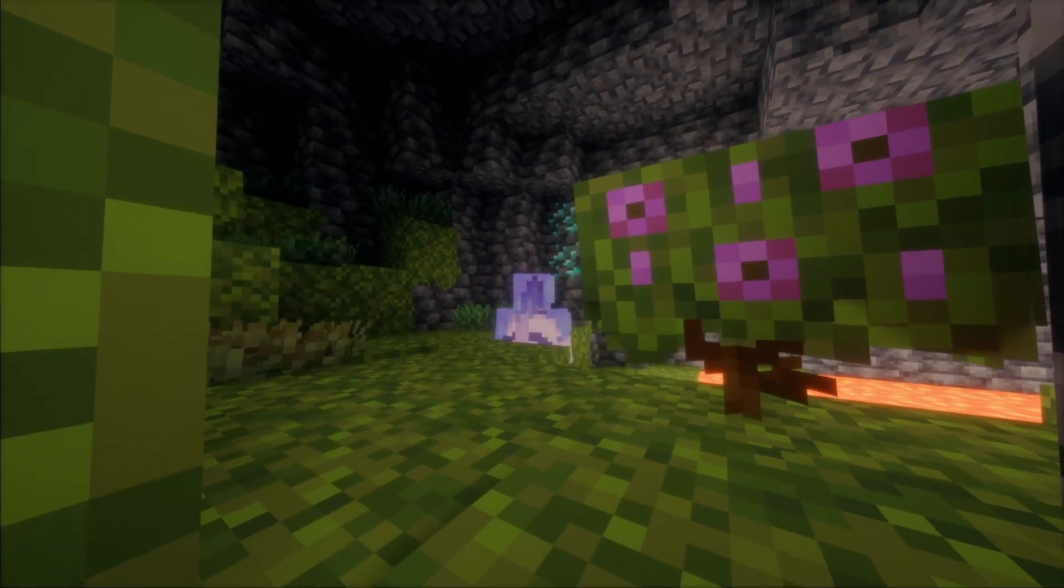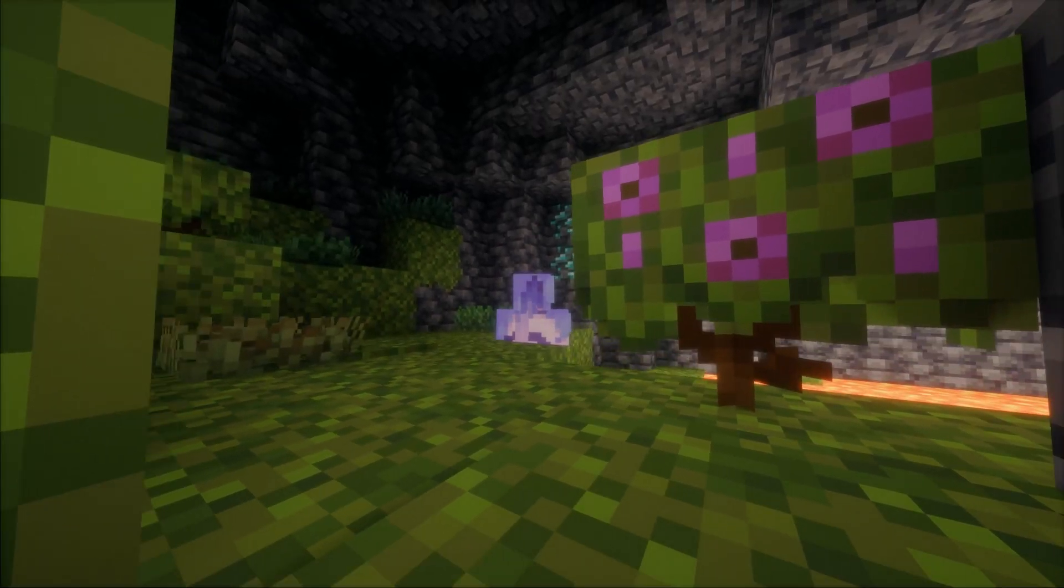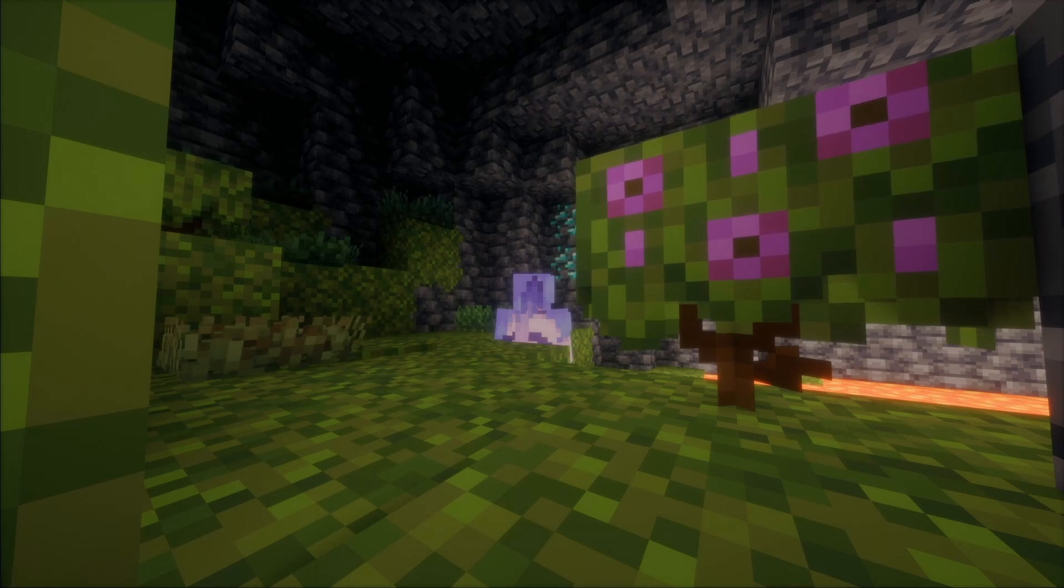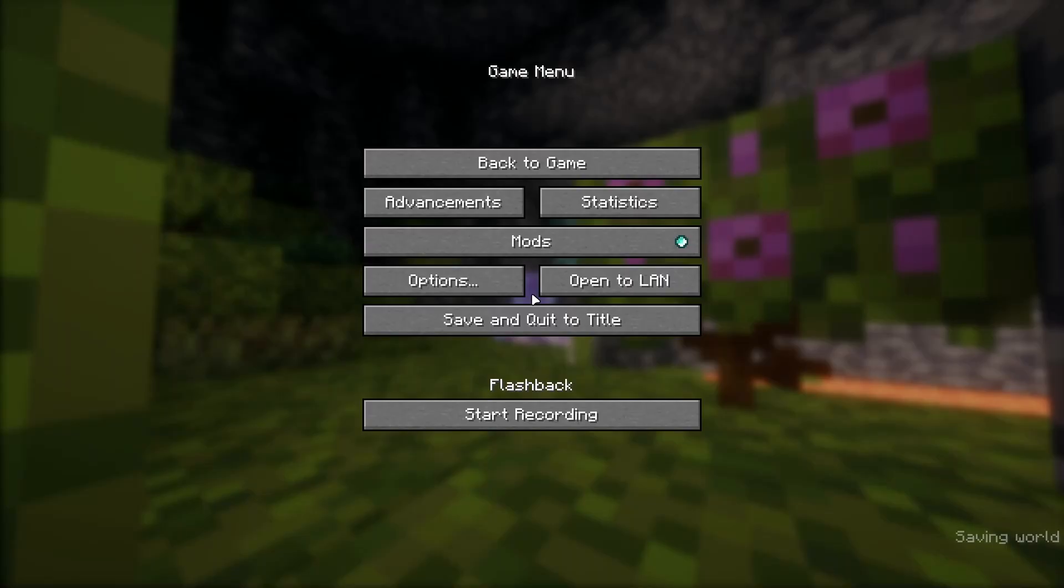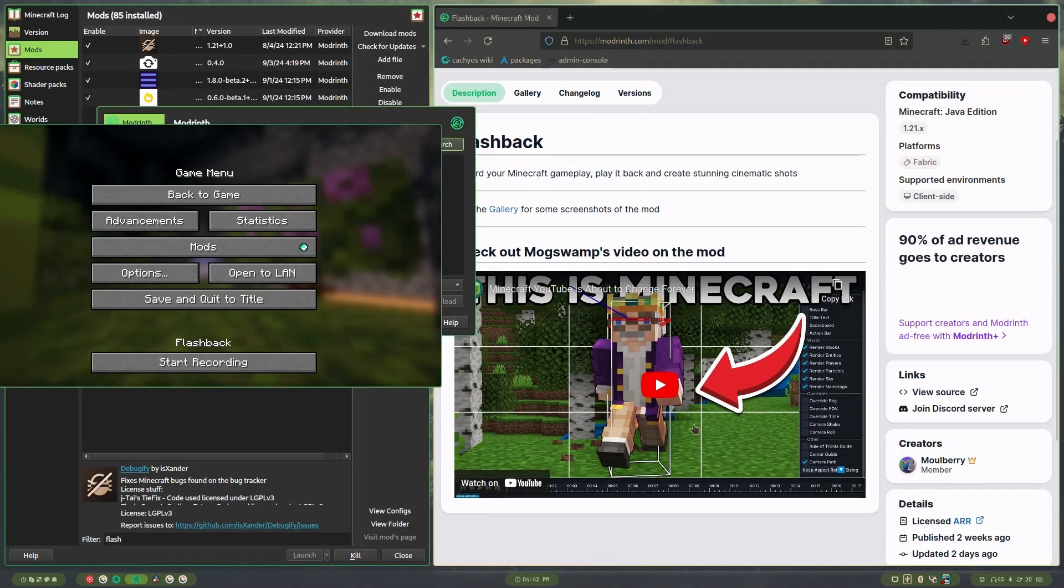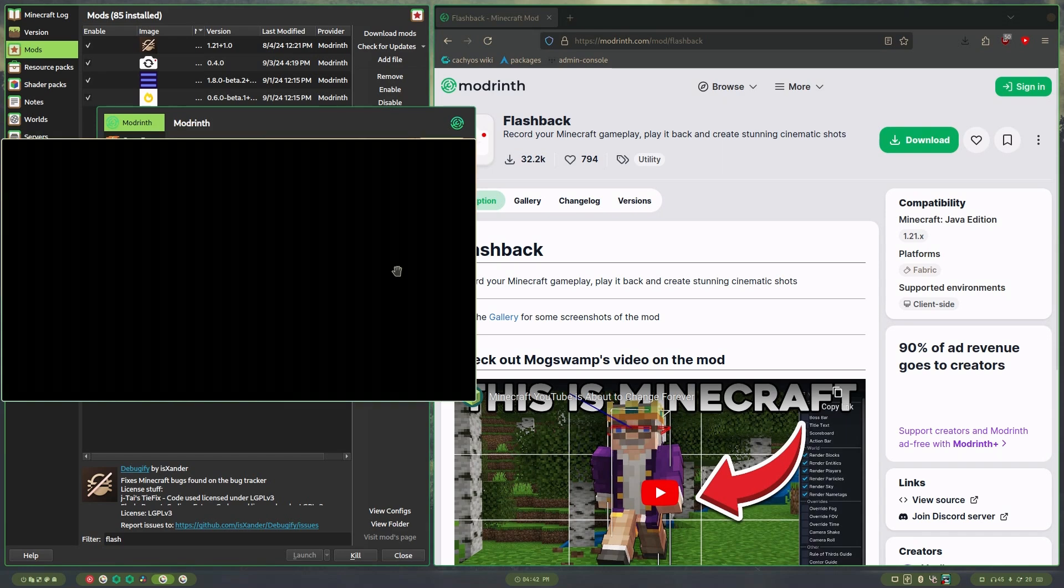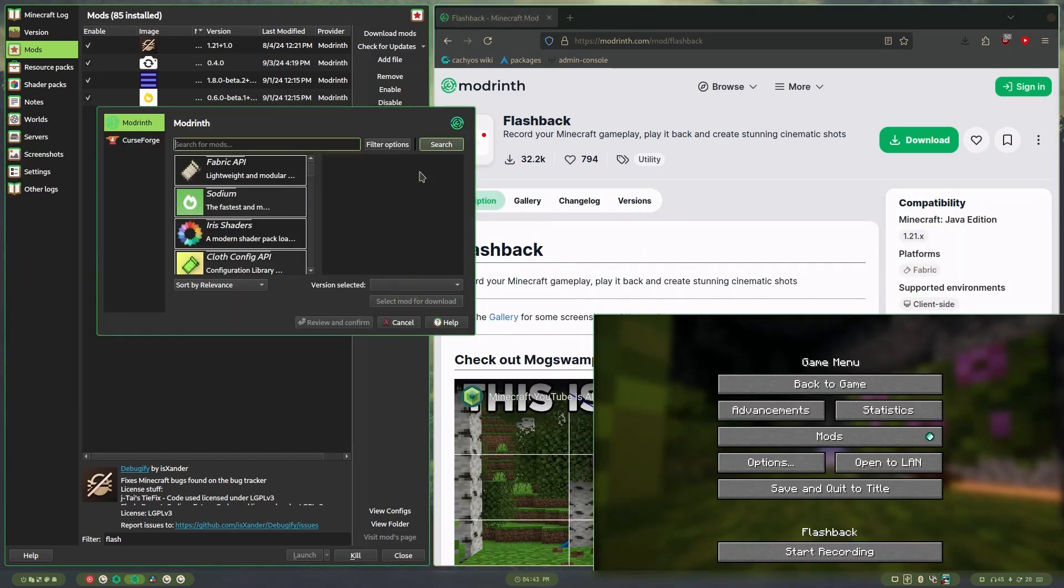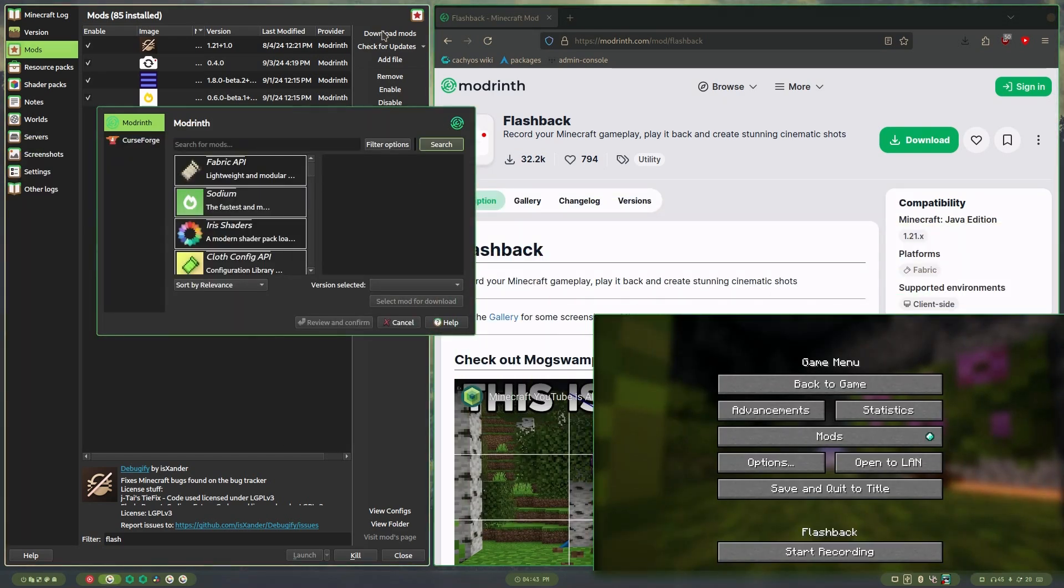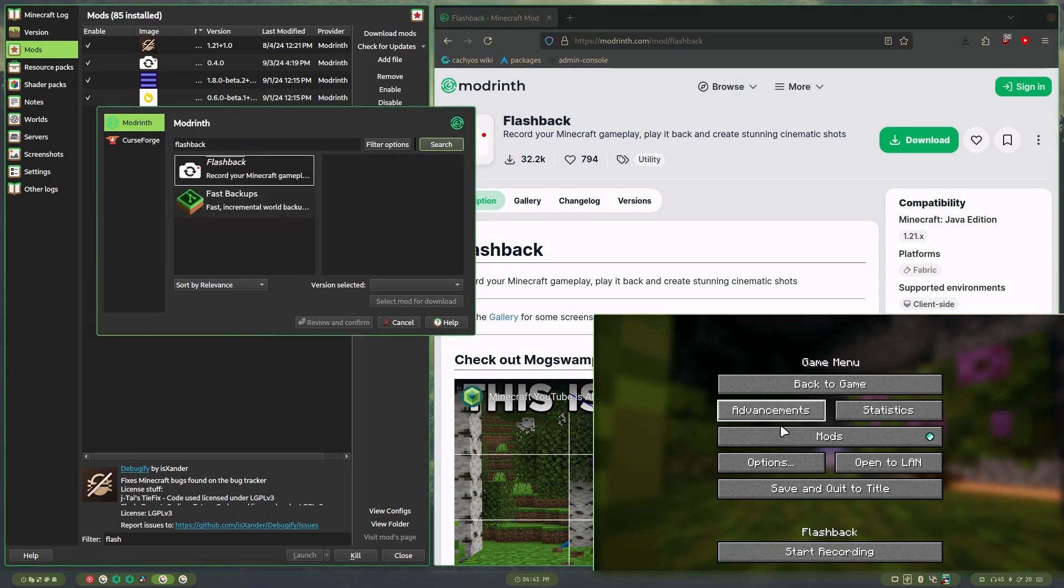And then you'll also need to download the Flashback mod, which you can get from Modrinth right here, or if you're using Prism Launcher, you can just select download mods on your instance and choose Flashback. Boom.